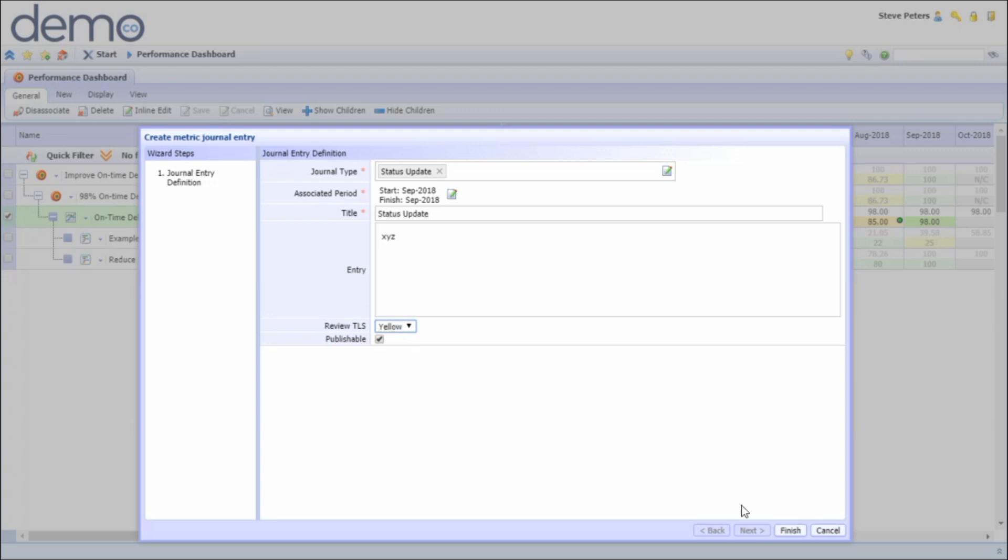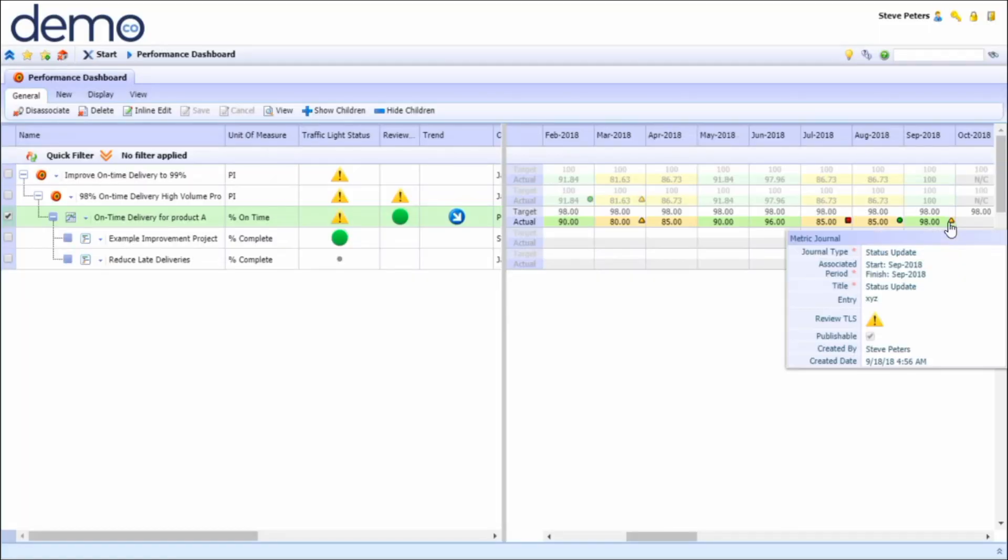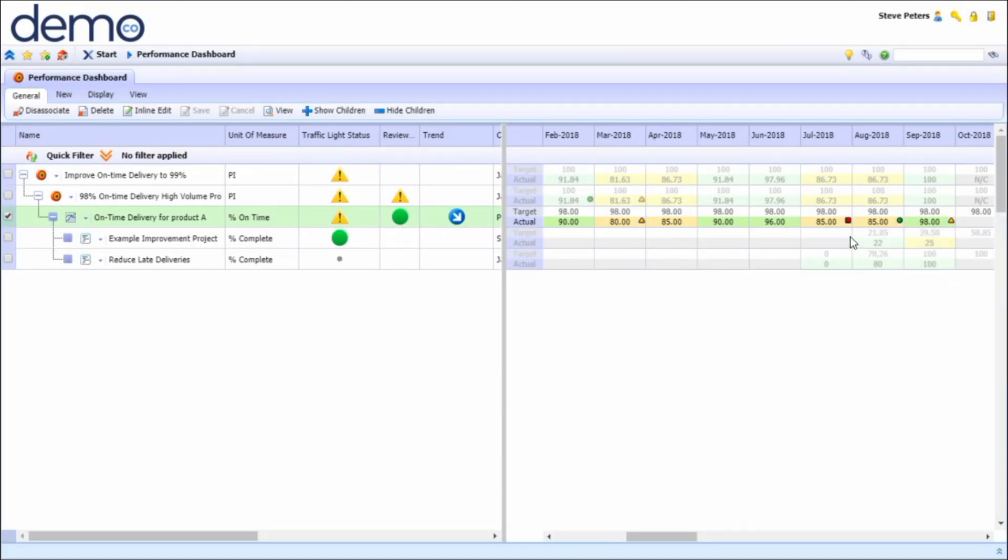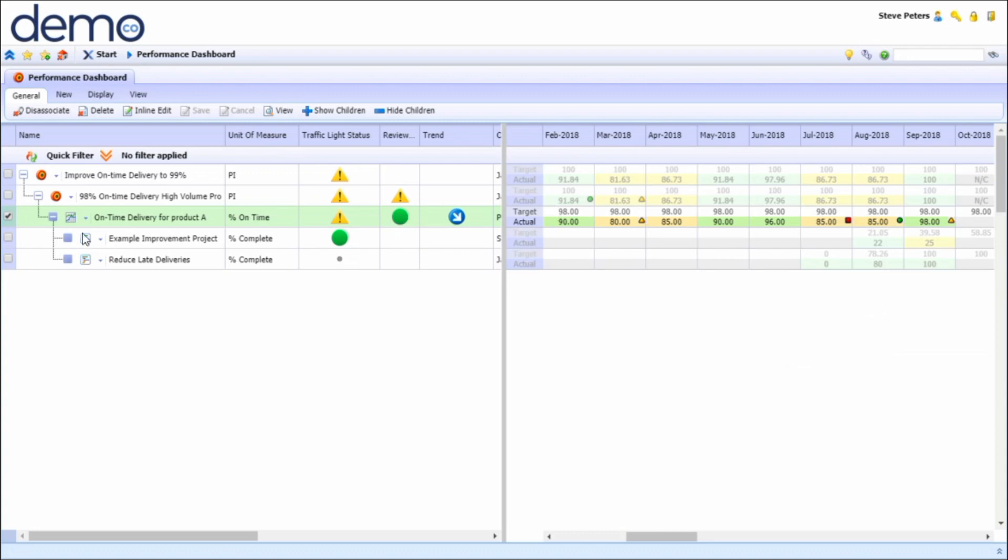In this example we can see that we were off track and we then understood why that was happening. We implemented a corrective action and now we are back on track.